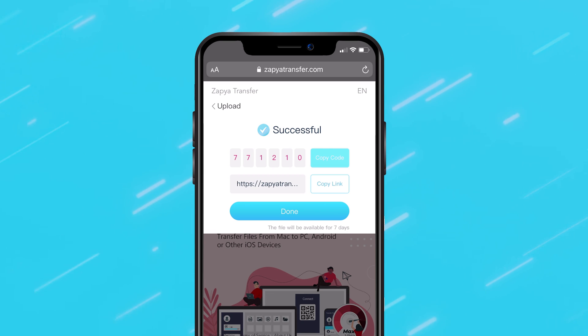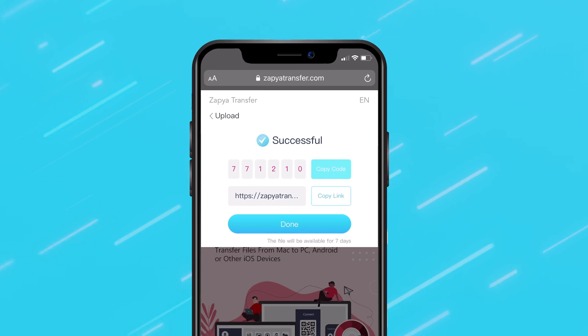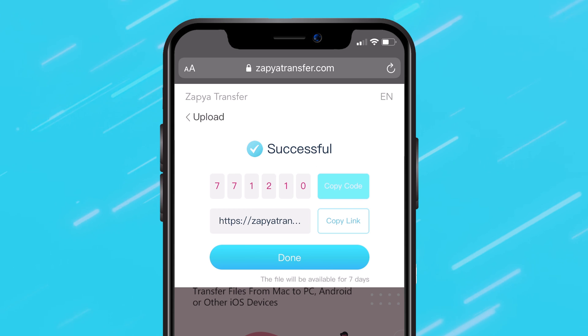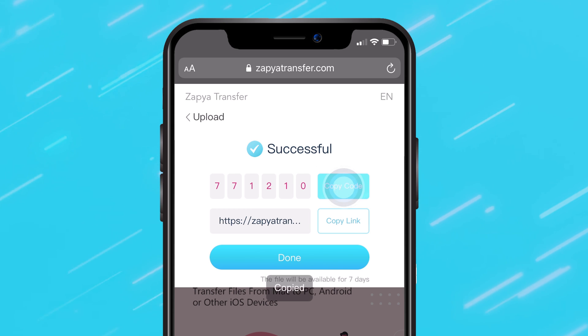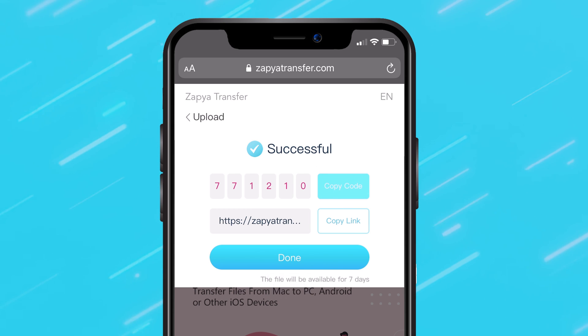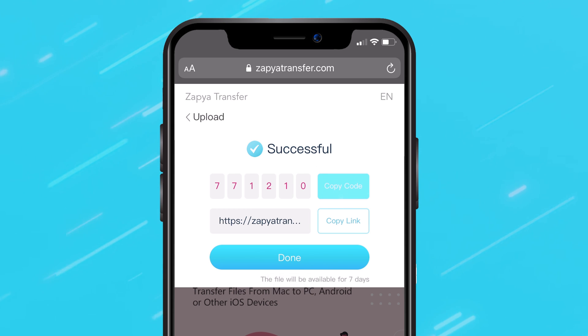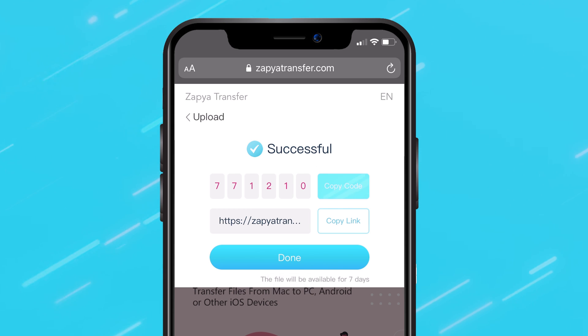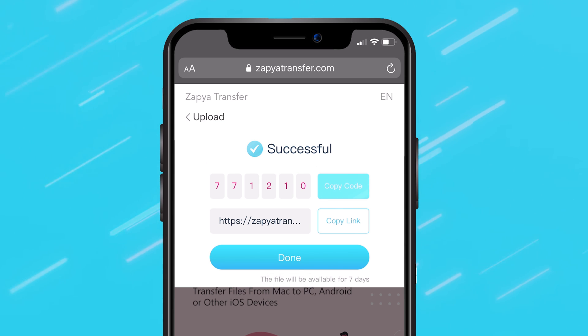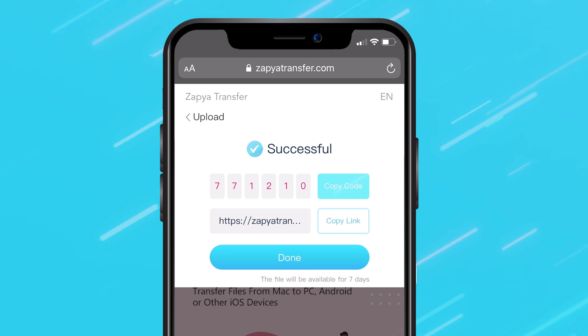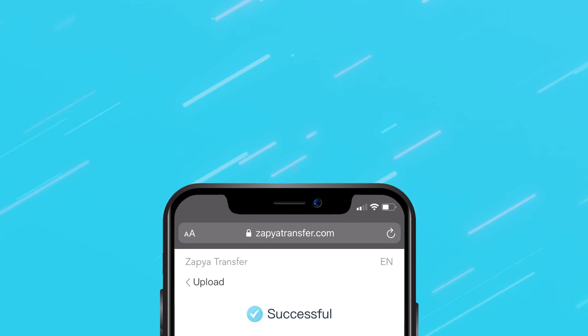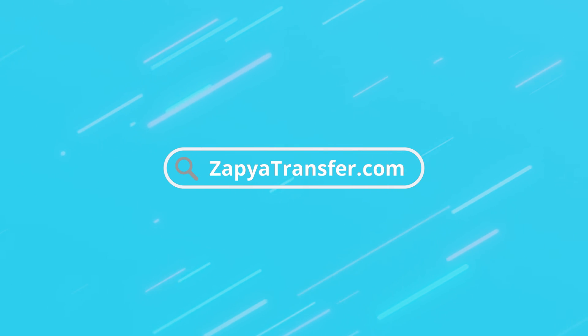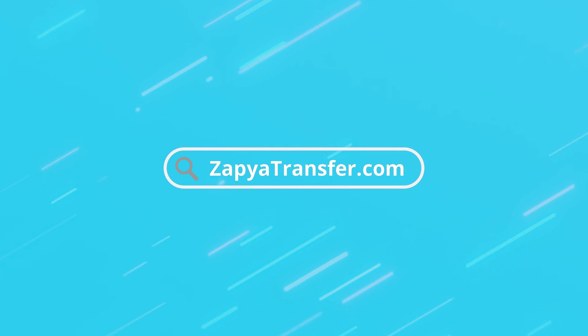When the upload is complete, you are given a six digit code and a personalized link. Anyone that receives this code or link from you can download the files you uploaded. They do not need to have the Zapia application downloaded on their device to do so.